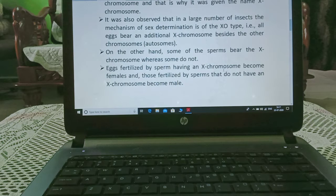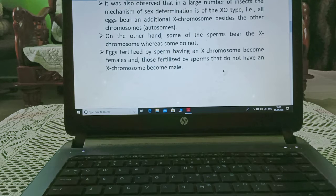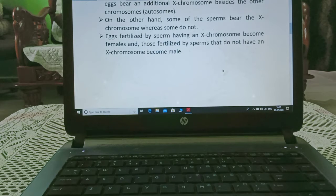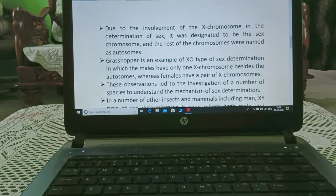It was observed that in a large number of insects, the mechanism of sex determination is of XO type, i.e. all eggs bear an additional X-chromosome besides the other chromosomes, known as autosomes. On the other hand, some sperms bear the X-chromosome whereas some do not. Eggs fertilized by sperm having an X-chromosome become females, and those fertilized by sperms without an X-chromosome become male. Due to the involvement of the X-chromosome in sex determination, it was designated as the sex chromosome, and the rest were known as autosomes.